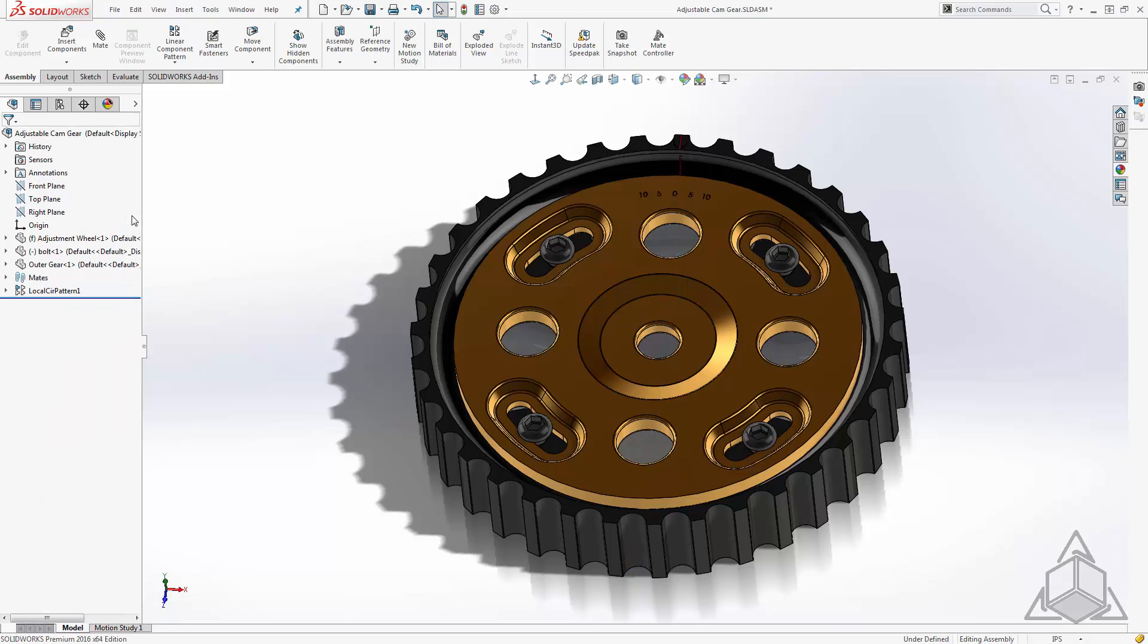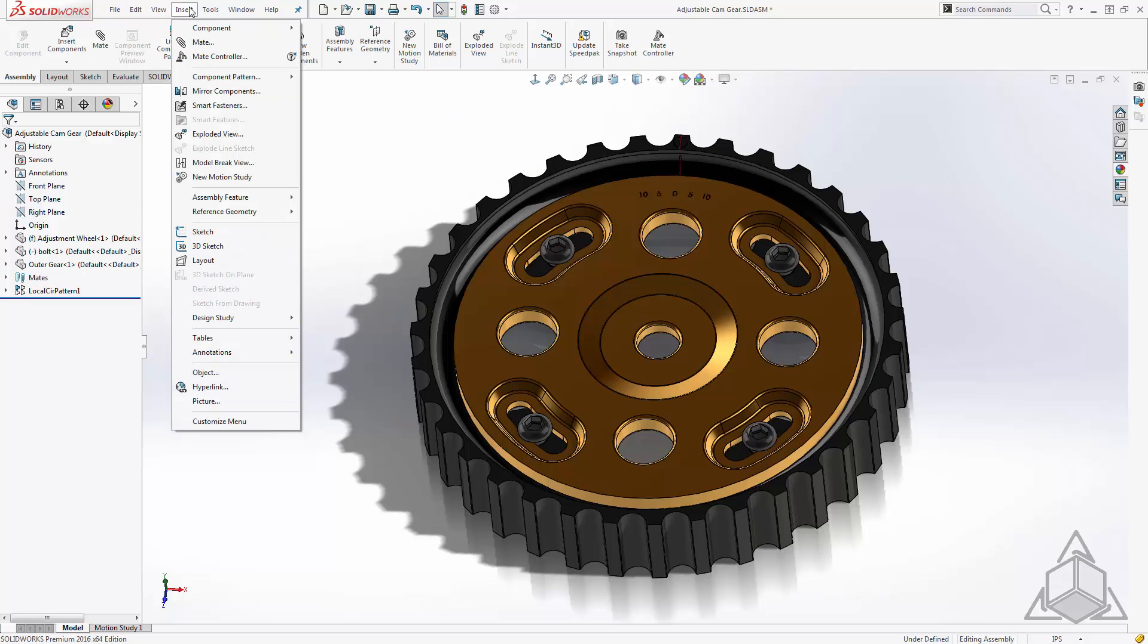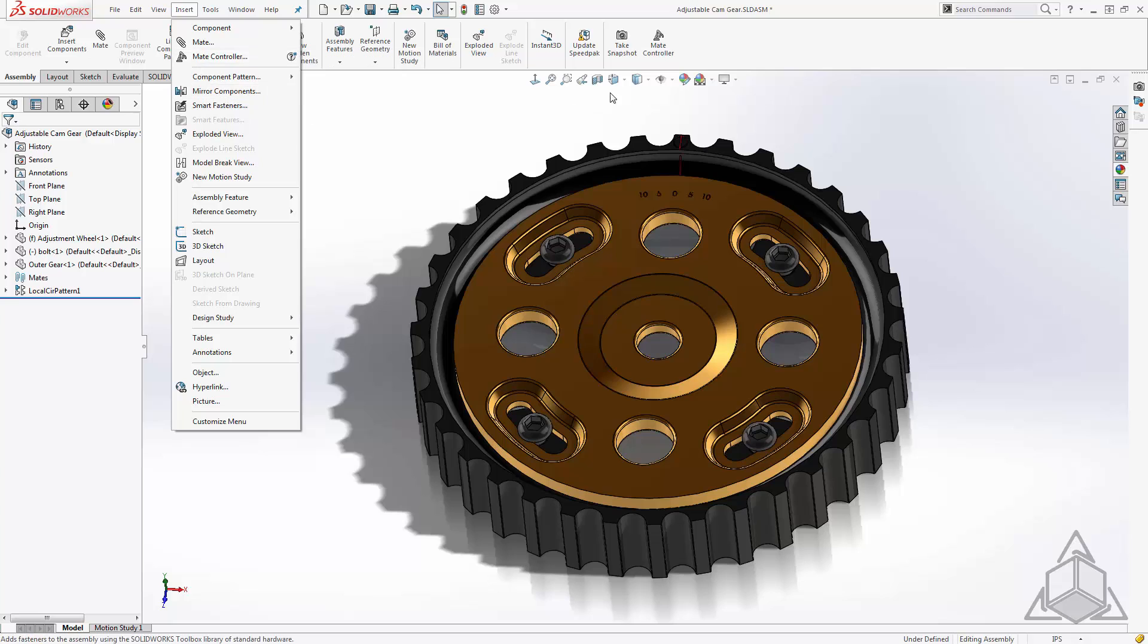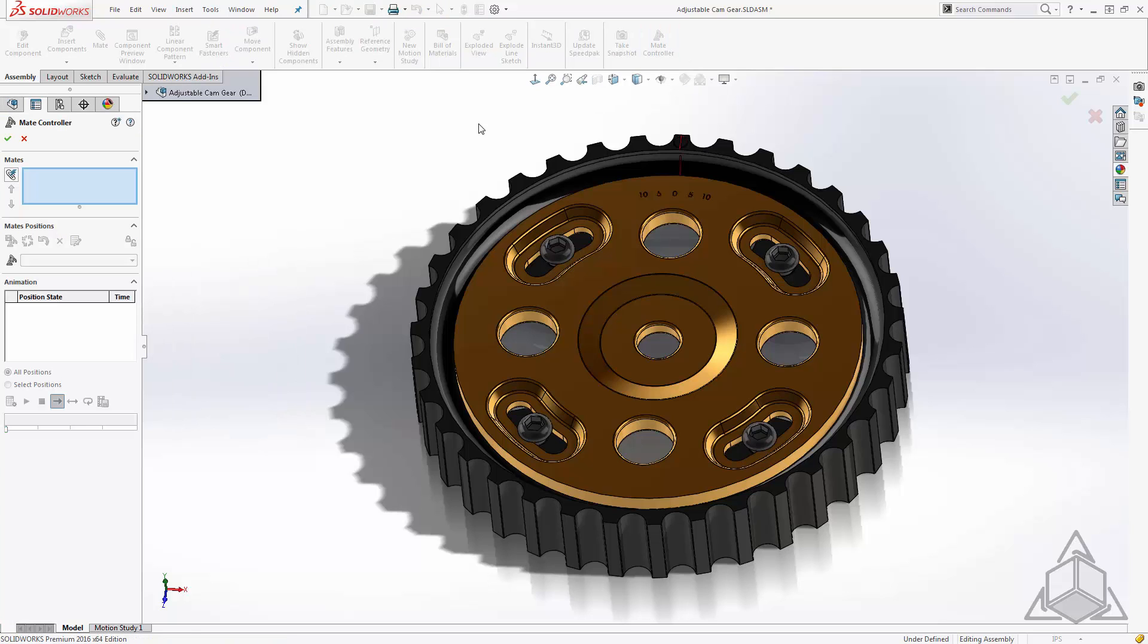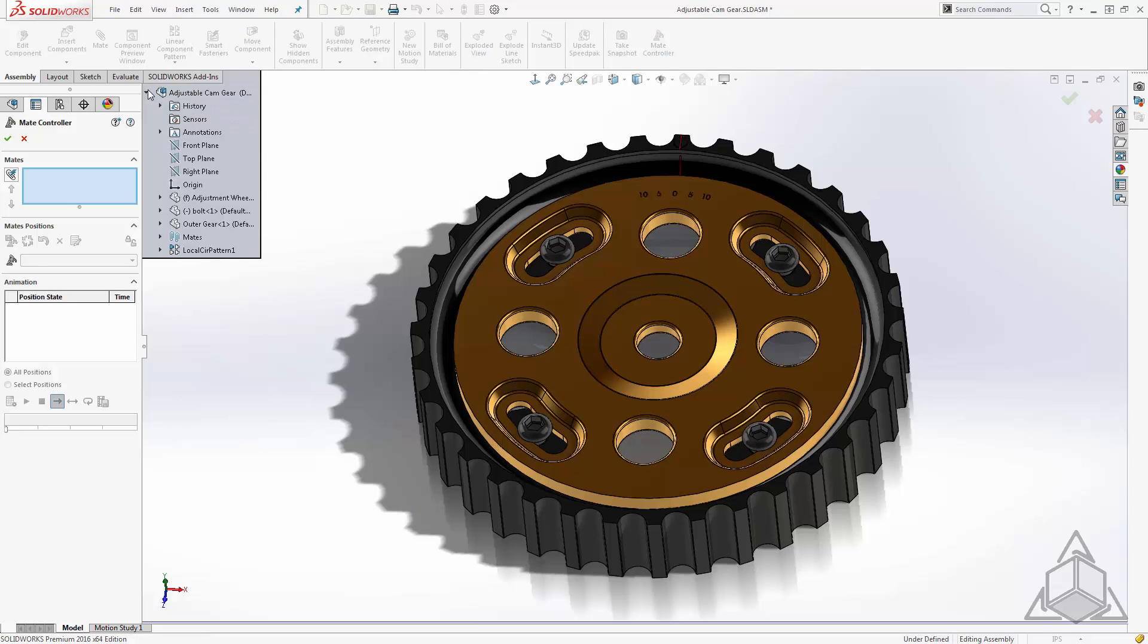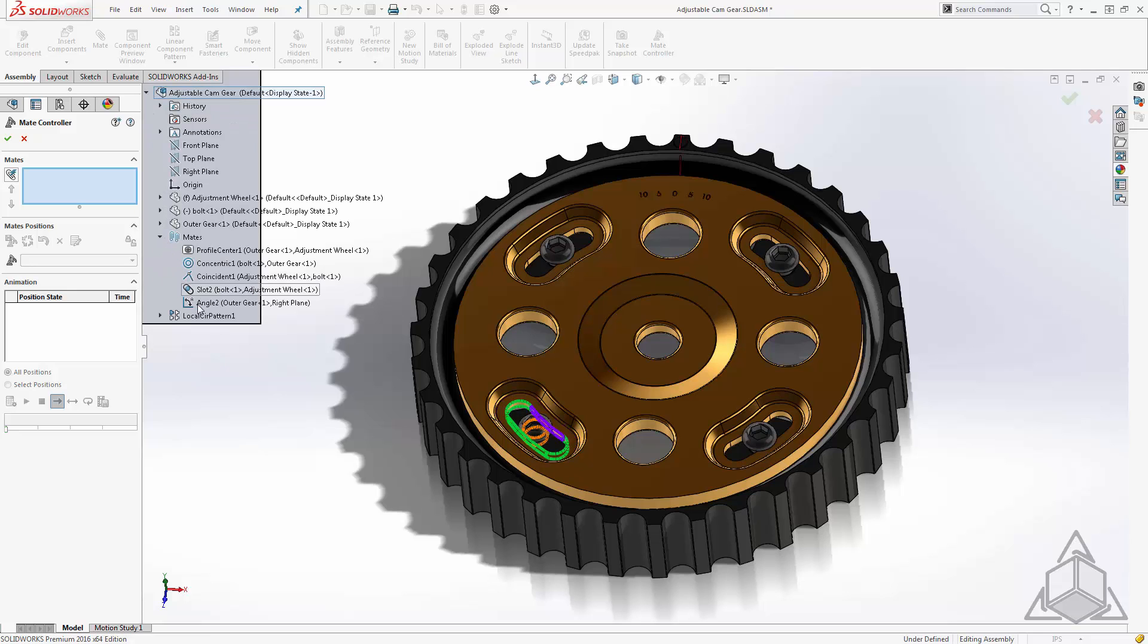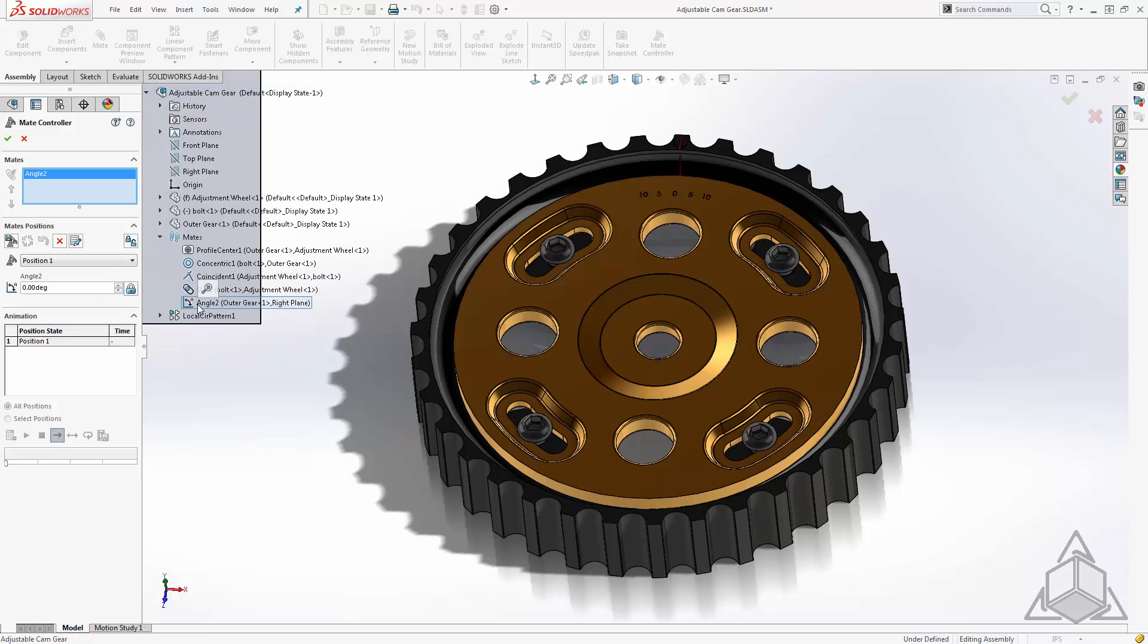In order to generate this quick animation I'll use a new tool called the mate controller. Now the mate controller can be found under insert, mate controller. I've customized it to my toolbar because it's something that I use frequently. Once I launch the mate controller all we have to do is select the mate that we would like to drive. In this case our angle mate.